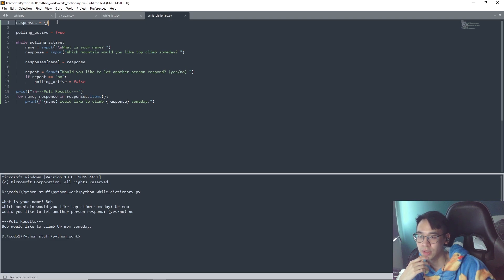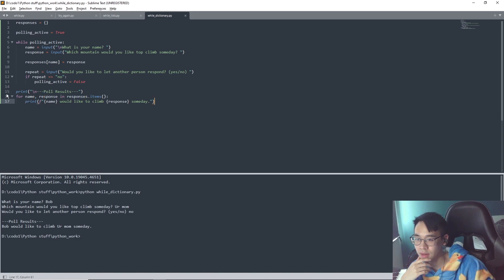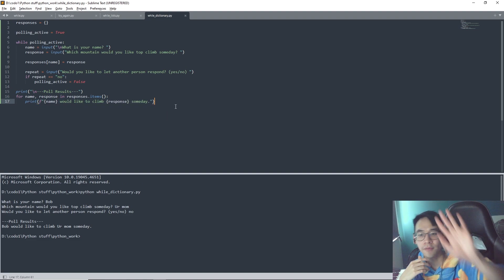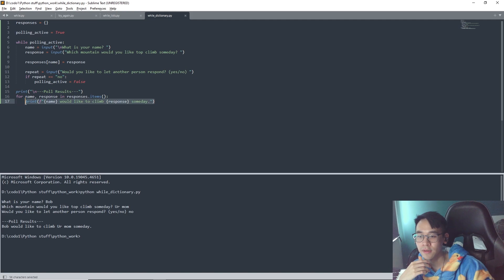And then we say for name, response, because it's a dictionary so you have key, value in responses dot items. Because the dictionary is this one, so we put in the responses and then dot items because key, value, and then in the for loop we print this. So if we have like five people using this poll, it will print this five times.